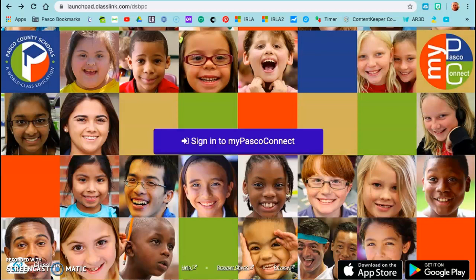Hi families, I just wanted to show you how to log in to MyPASCO Connect. This will be the platform that we're going to be using starting on Tuesday.